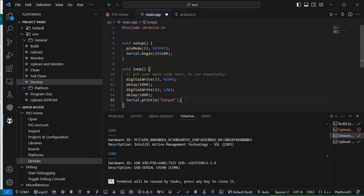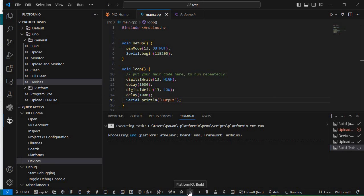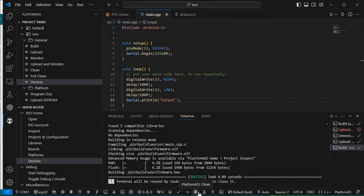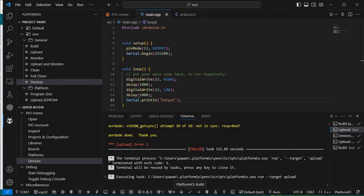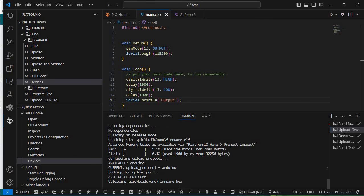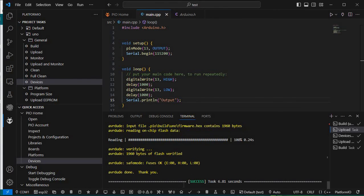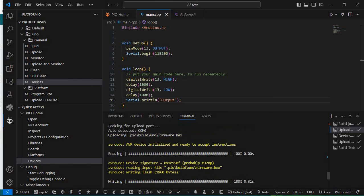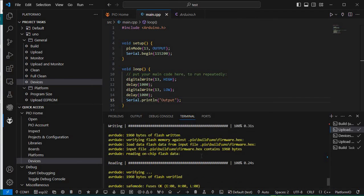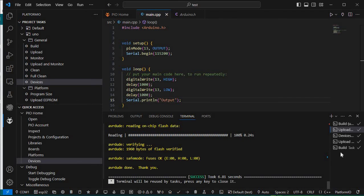I'll compile and upload using the tick icon for building and the arrow icon for uploading. The chip has been successfully flashed. Now to see the output, we need to check the COM port and open the Serial Monitor.